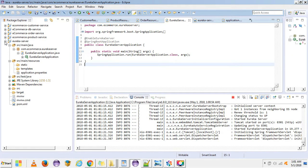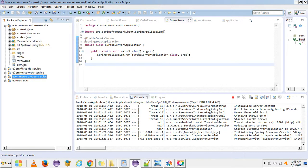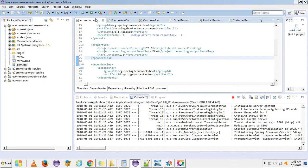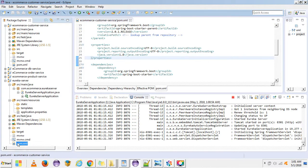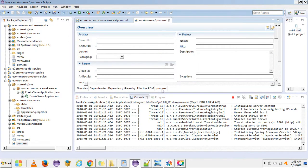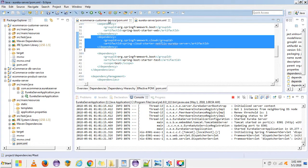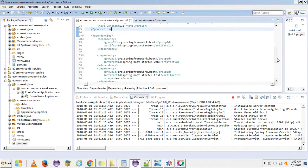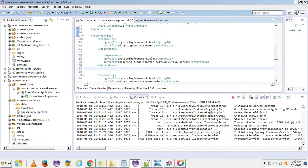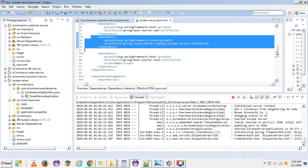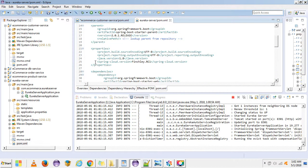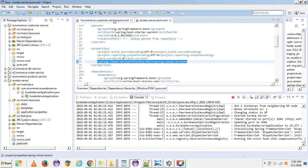Let's configure the four microservices as Eureka clients. The steps are the same as for the Eureka server. First we need to add the dependencies — we can copy the Eureka dependency directly from the server's pom.xml into the client. We also need the Spring Cloud version dependency.